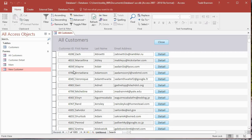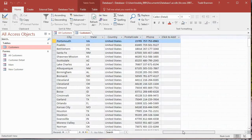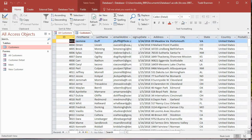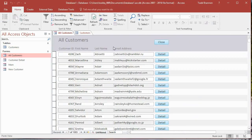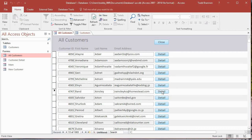In the last few videos we've been working on this All Customers form. We've got it where we want it aesthetically and functionally with just four fields here. We have many more fields if we go to our Customers table, but the point of this is to have a form where you can get a high-level view of your current data.